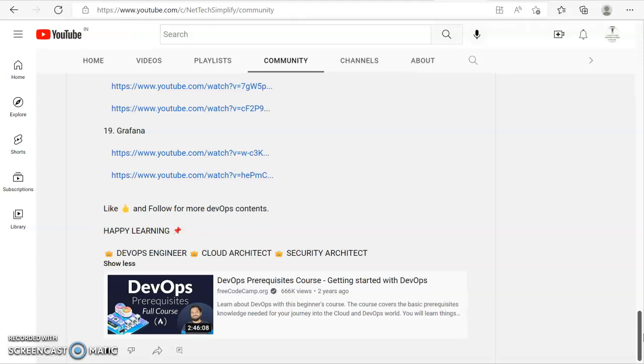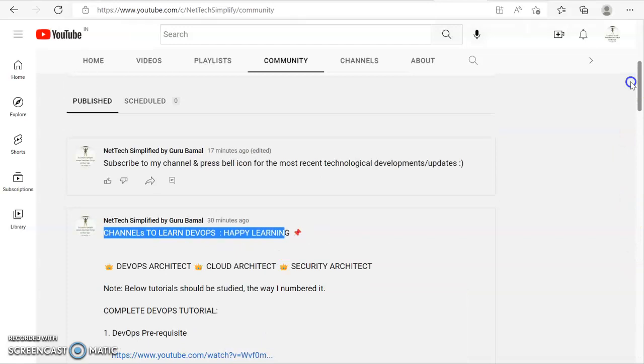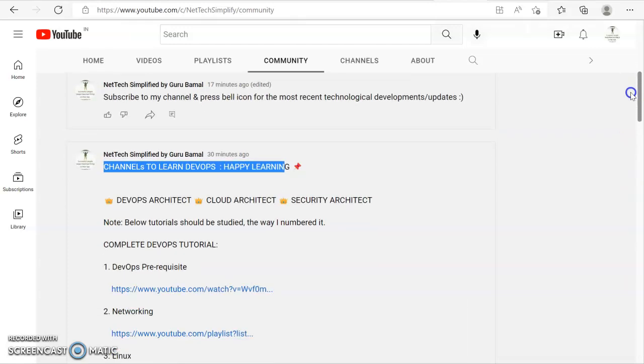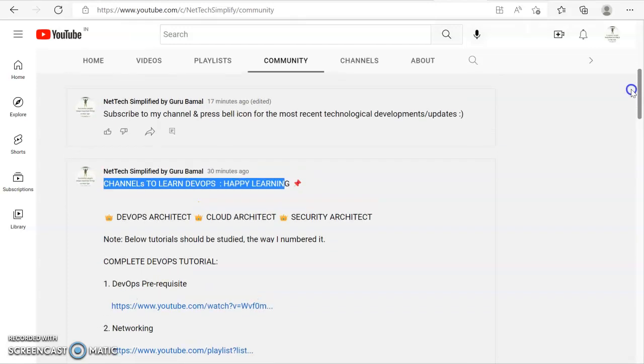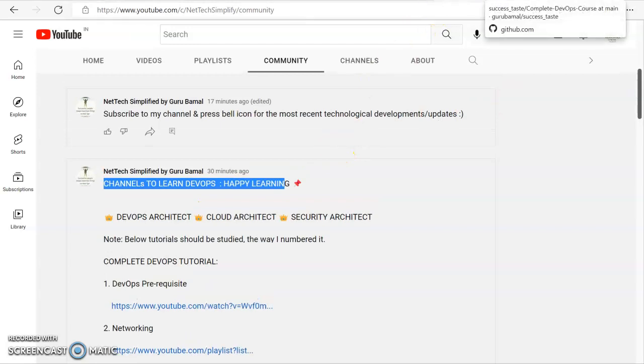With a right understanding, and it is free of course, because these are some of the best courses, some of the best content available on YouTube. Also, the same information is available on my GitHub.